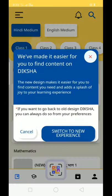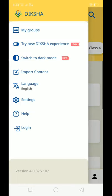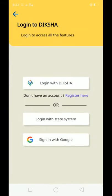Our interface has opened. When you open the app, you will see 3 dots — click on them and go to login. The login screen will open. You can log in with Google, but I don't recommend that. Instead, log in with Diksha — you will need an ID and password for that.